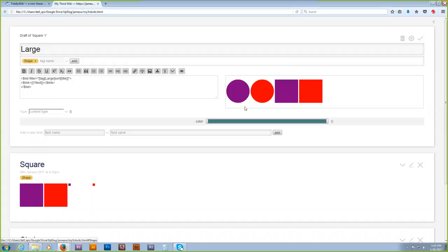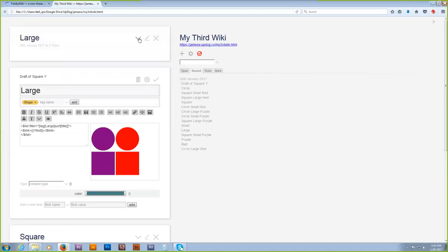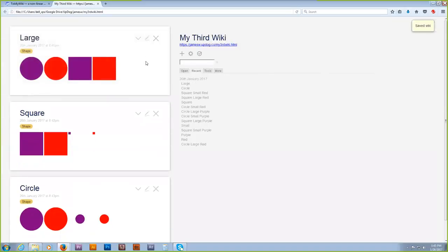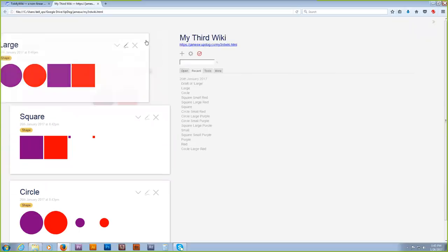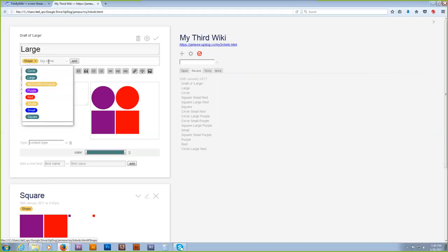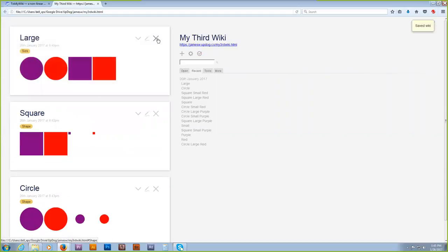Clone the square tiddler into large. Change the tag you're looking for from 'square' to 'large' down below in the code — the list filter tag large. Sort by title. Save that. It's tagged shape — wait, cancel. It's actually a size, not a shape — I'm an idiot. Delete the shape tag and add size. And now clone large into small, because you won't have to change the tag.